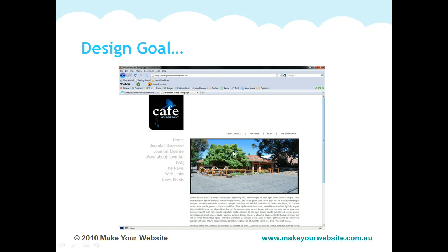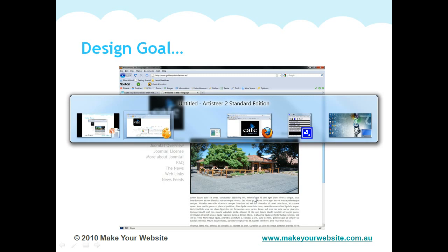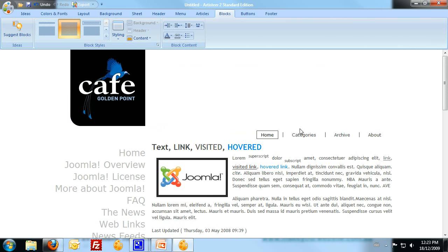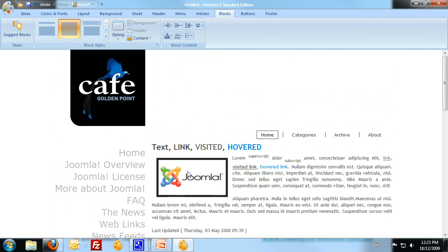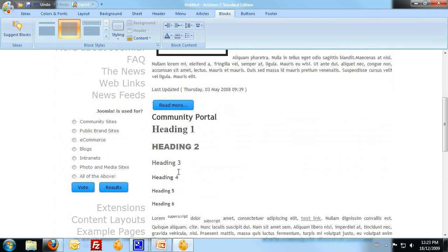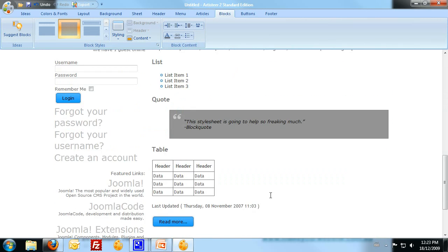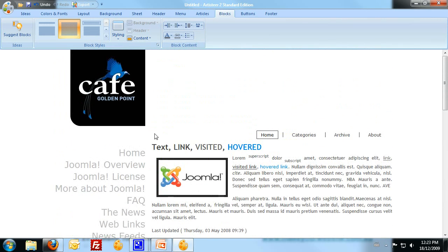Now obviously the content is going to be different. The content that we use in Artistier is just example content, but you can see that the basic elements are looking fairly similar here. That's all the headings and everything like that. It's starting to really take shape and look exactly how I want it.